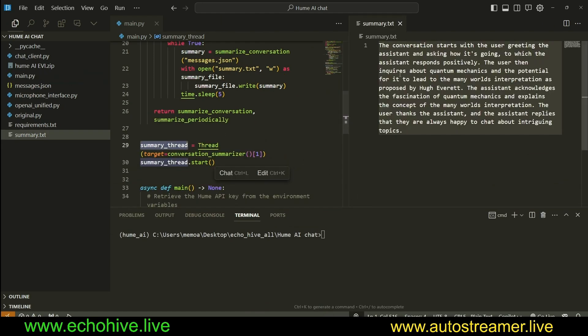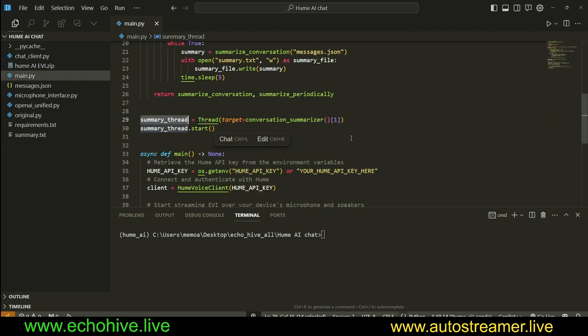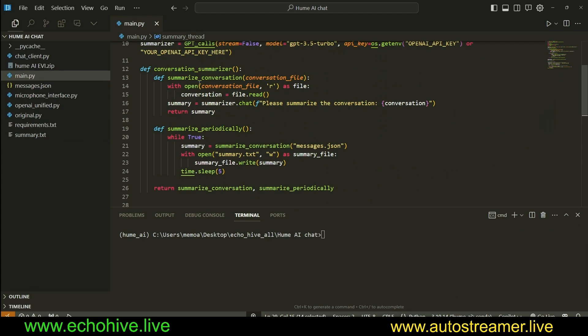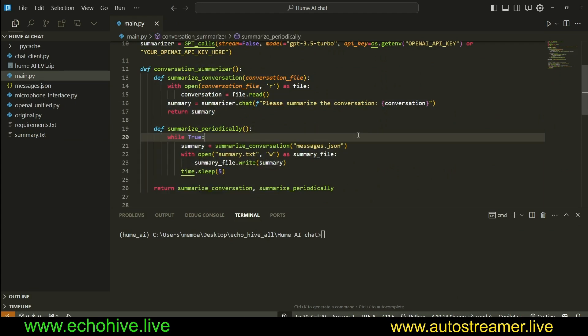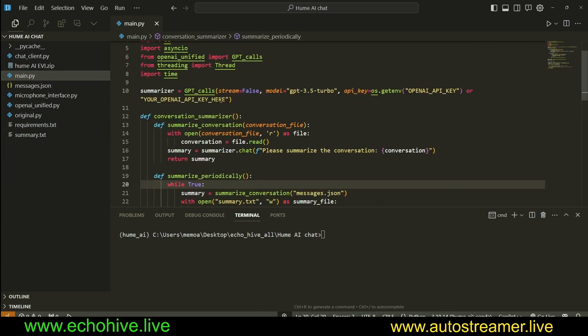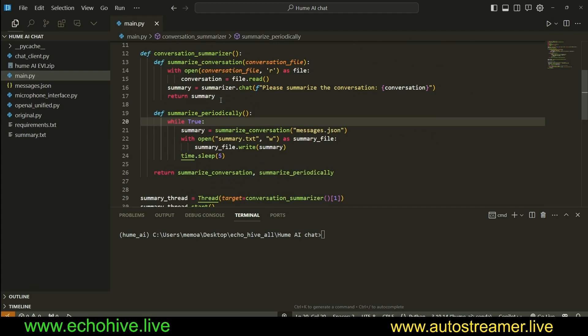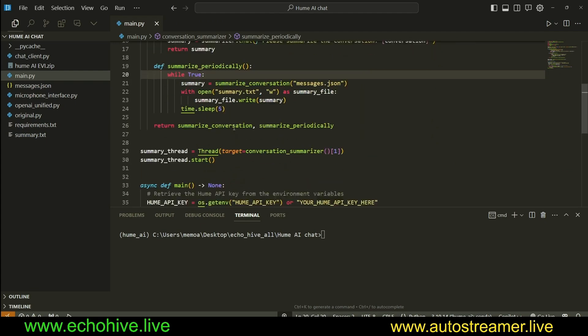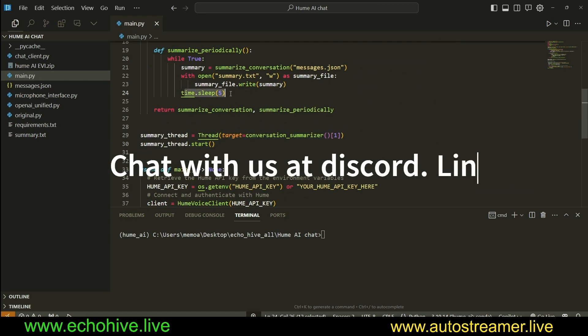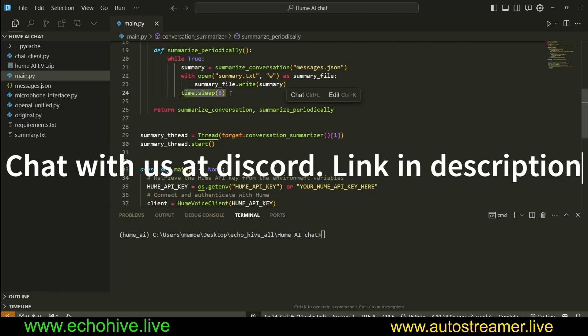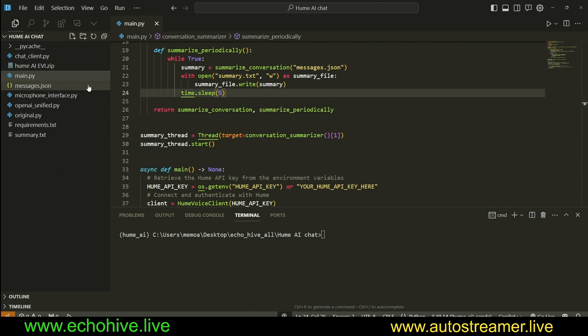Before doing this, I do want to mention that you can modify this to do, for example, entity extraction if you want it, or do something else entirely. You can run another thread to do a more extensive summary, for example. Feel free to change the timing of this. It's currently set to summarize every five seconds.